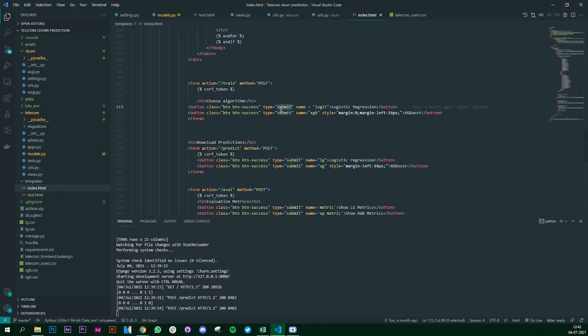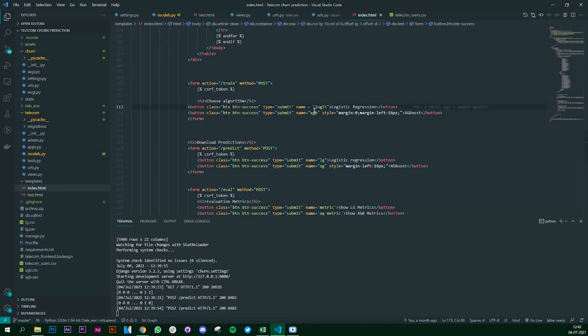Once we submit it - why do we use submit? Because once we click on the button it's going to trigger this particular URL with this particular method.